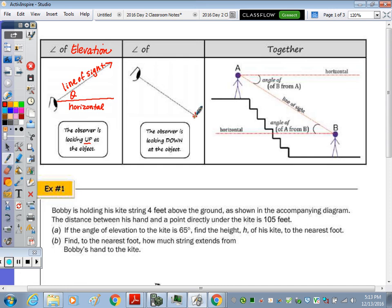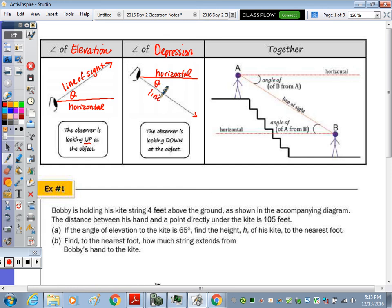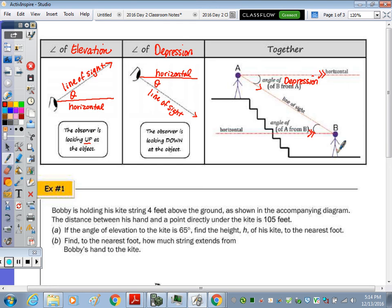When looking down, our horizontal would be here and this is the angle of depression. Here's theta, here's our horizontal and line of sight. We have our two horizontals which will always be parallel. Horizontal lines are parallel, and if the observer is up here looking down, this is the angle of depression. And this person at the bottom looking up — this is the angle of elevation.